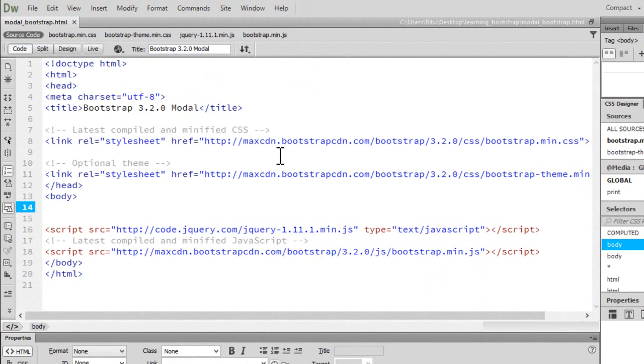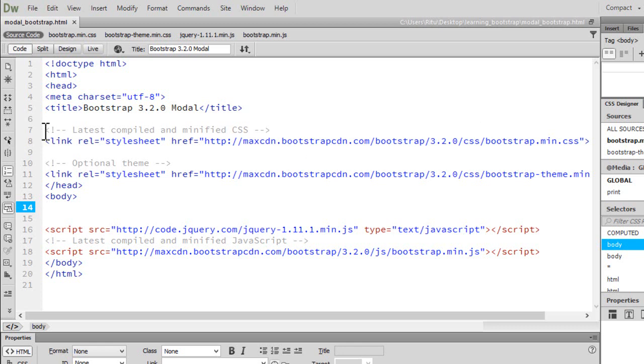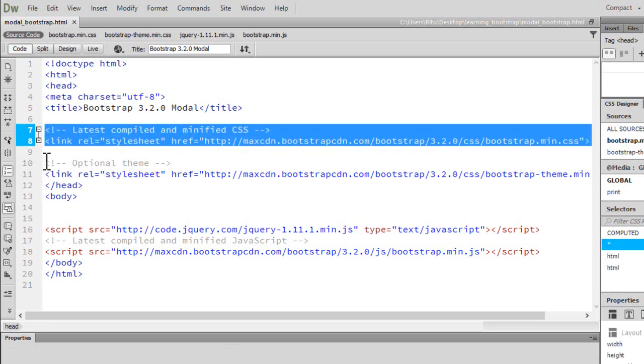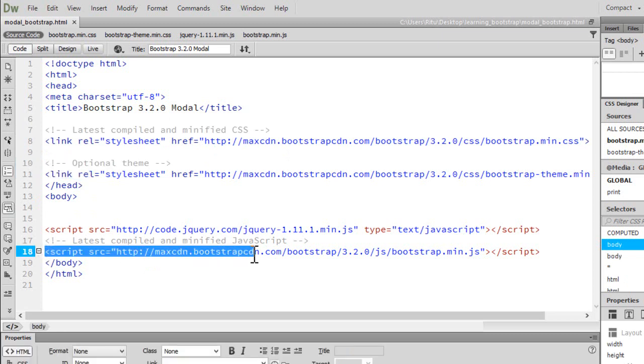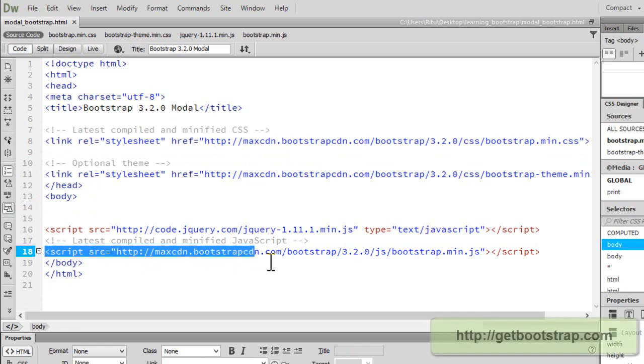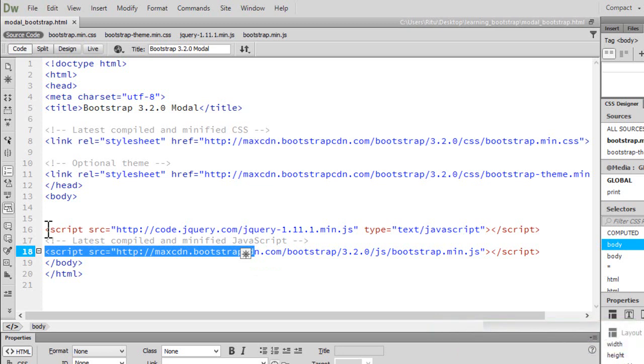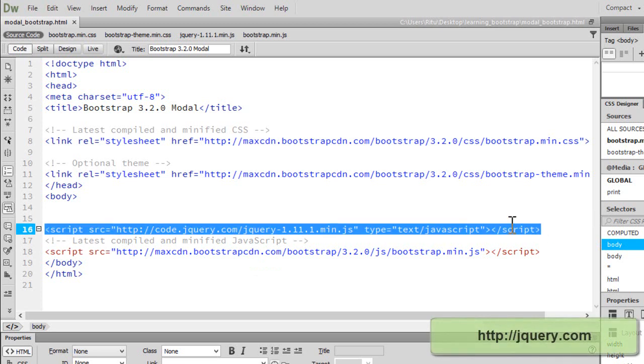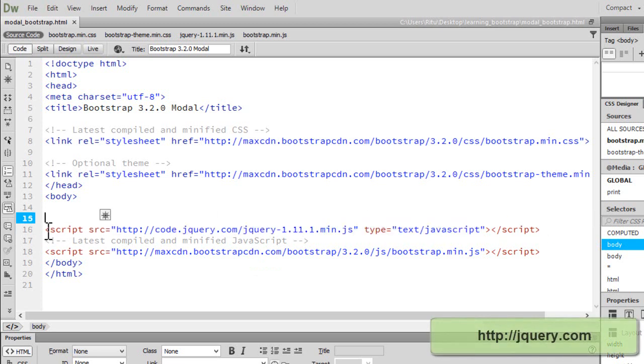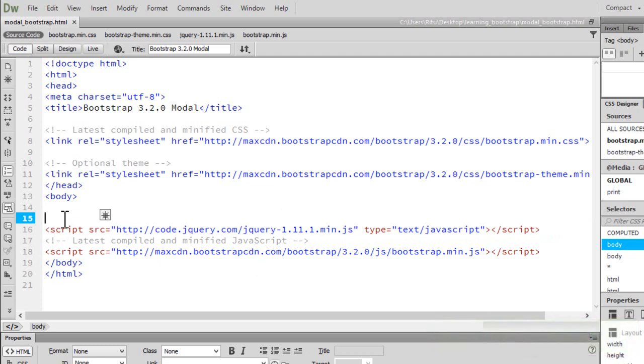Here I have already opened up Adobe Dreamweaver CC and the document on which we are going to work. I have linked up all the necessary files for Bootstrap as CDN. This is latest compiled and minified CSS. This is optional theme. And on line number 18, this is latest compiled and minified JavaScript. All this you can get from the official website getbootstrap.com. And on line number 16, I'm having the latest compiled and minified jQuery file, which you can easily get from jquery.com. I'm having both of the JavaScript files before closing the body tag, instead of having them in the head section, so that it may help the page to render fast.